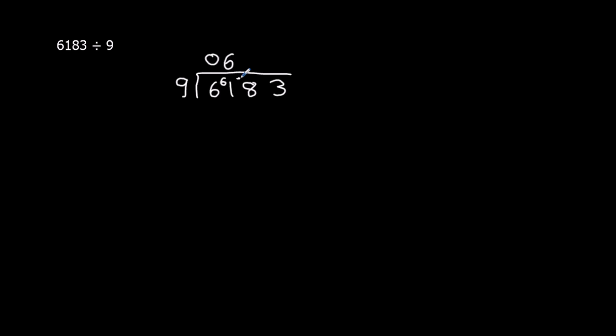So that becomes 78. How many 9s go into 78? We've got 9 times 7 is 63, 9 times 8 is 72. So it's going to be 8.